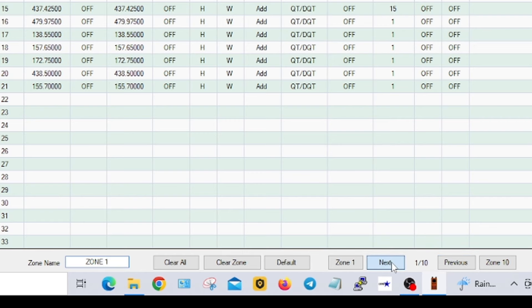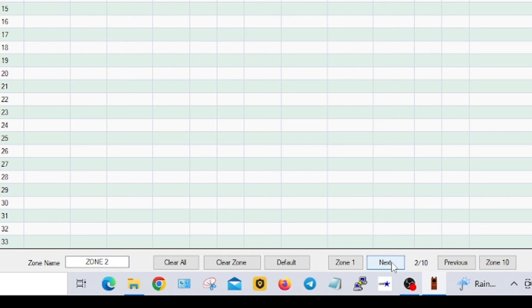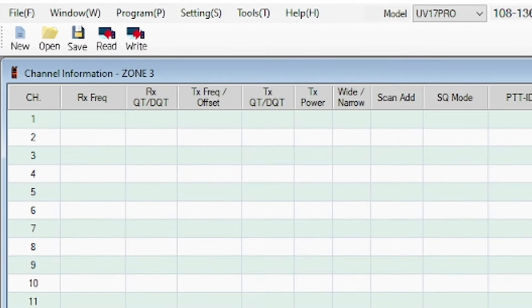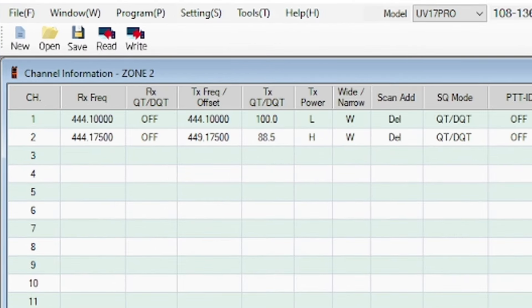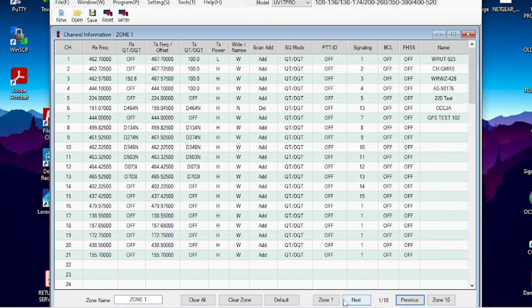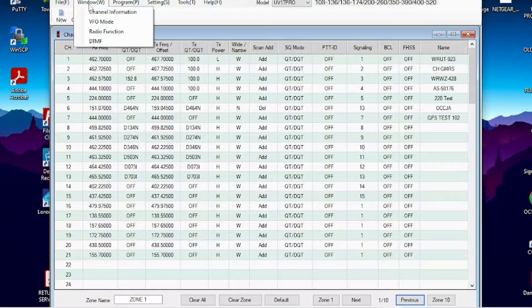You can go to the next zone. If you hit previous, you'll notice right up here is the zone name. Go to previous, zone two, zone one. I put in extra zones in here.